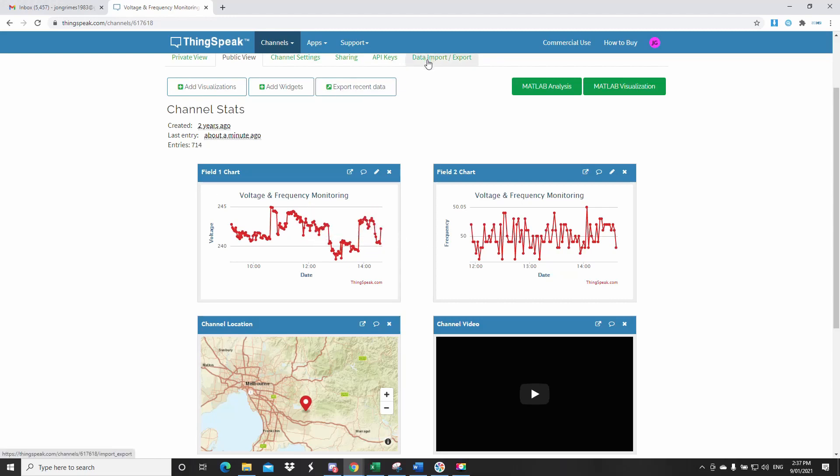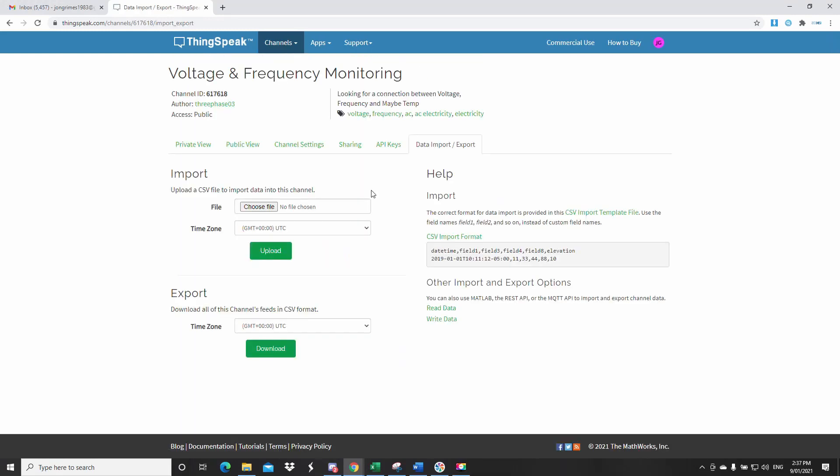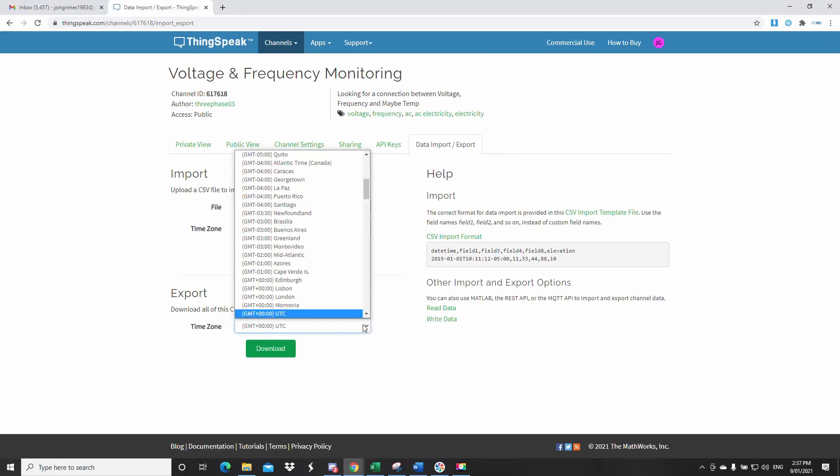Once you've got all your data in the file, you can download it, but be sure to select your time zone and then your data will be correct for the time that you uploaded it for you.